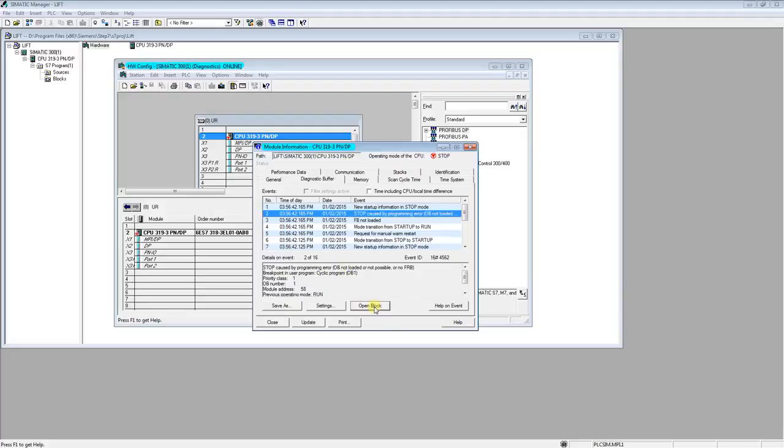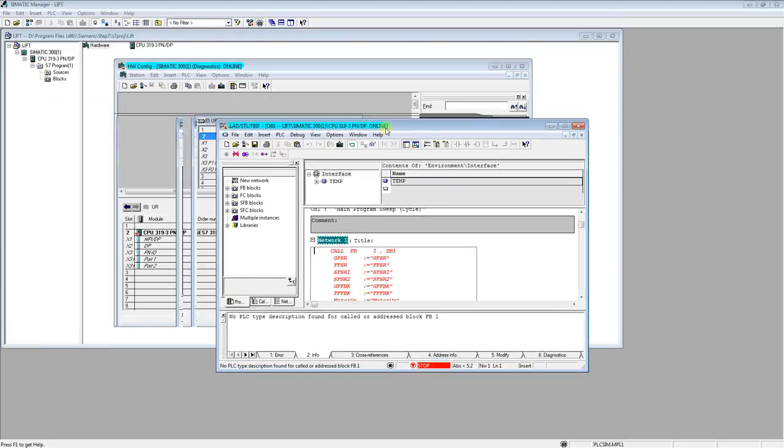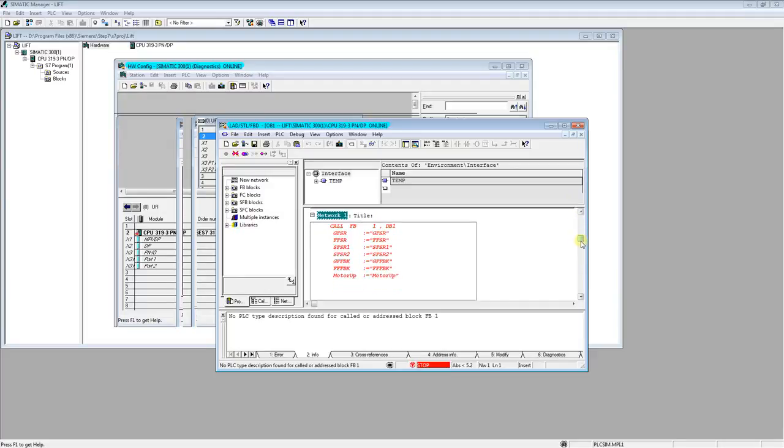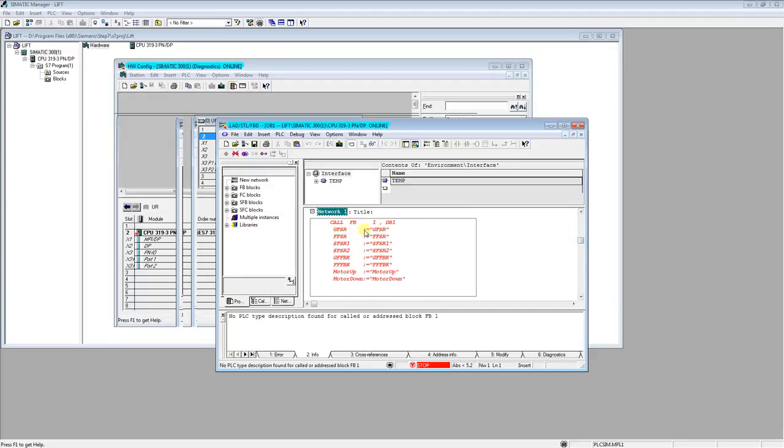So we can open the block. I have opened it at second screen, I will drag it here. So it opened at block OB1 and we have the call in red color, so something is wrong with this call.